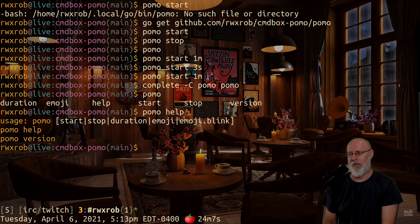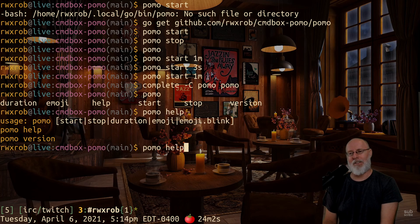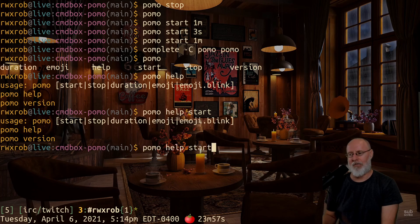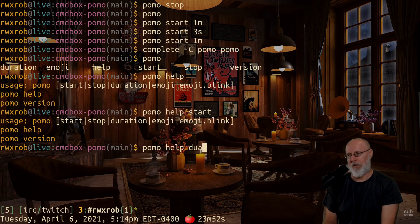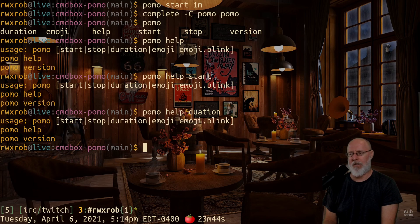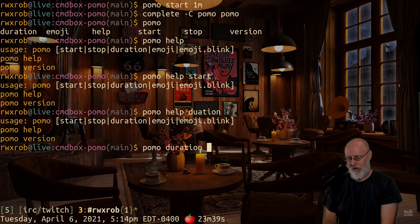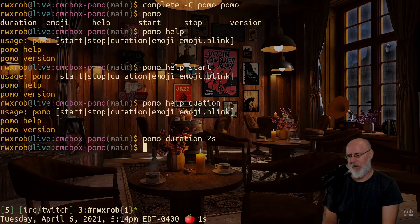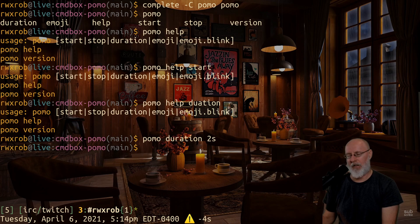Some of the documentation isn't working right now because I'm switching over from command box, but it does tell you what commands you can type. There's no documentation for 'duration' specifically but it gives you usage. The 'duration' command just lets you change the duration — let's do two seconds — and there it goes, giving you warnings.